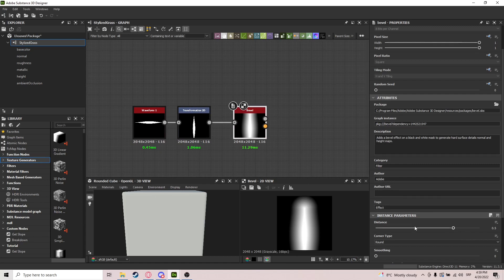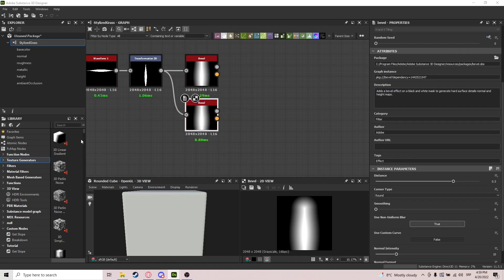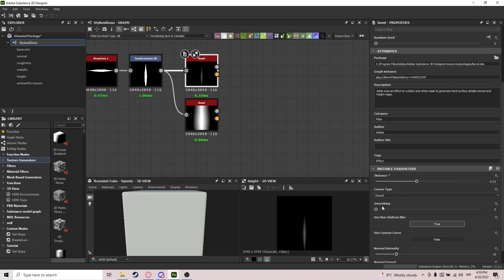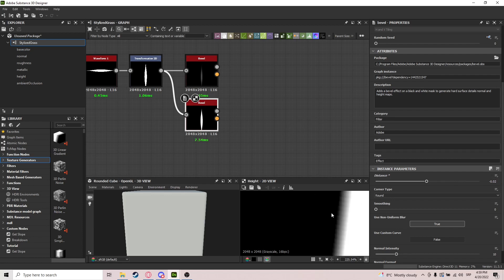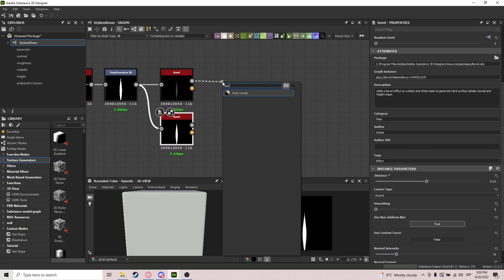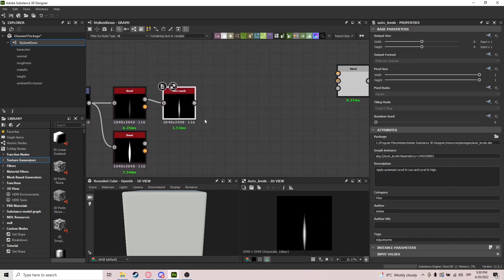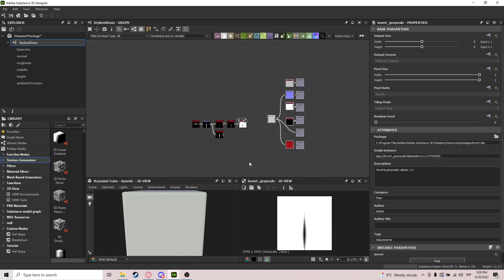From that point we go into bevel — actually two bevel nodes. One we use now and the other will be useful for later. The first bevel is set to minus 2, 1 and the second is minus 0.2. Then we grab auto levels to bring up the white values a little bit, and we invert the grayscale.